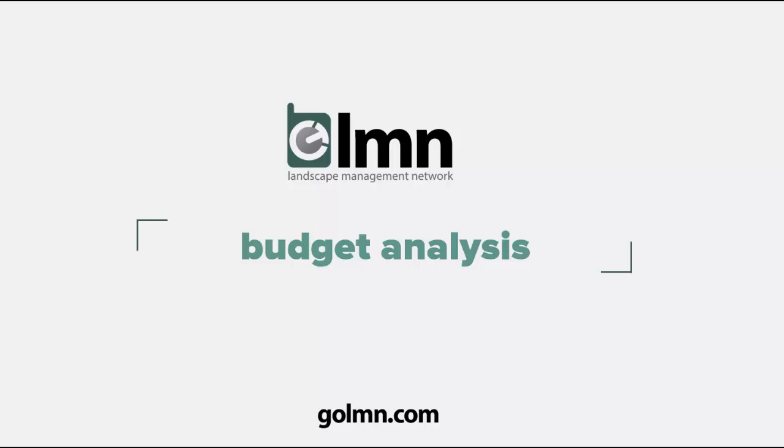Let's take a look now at what will be my favorite tab at the LMN budgeting screen, and that's the budget analysis tab. Here's where everything comes together and hopefully not only is it going to show you what your numbers are, LMN is also going to try to suggest to you how you could improve your numbers if and when your profit isn't exactly where you need it to be.